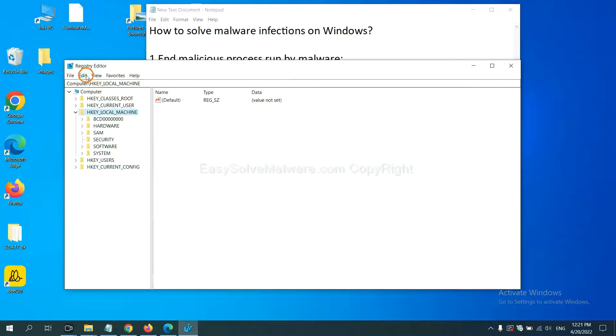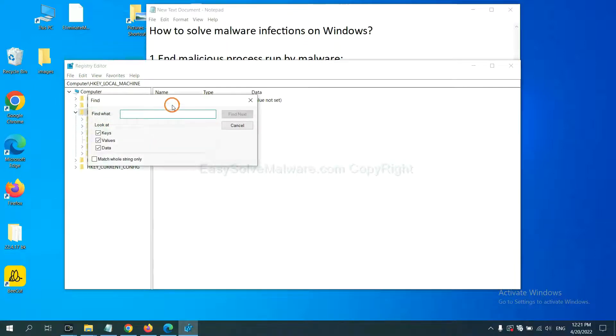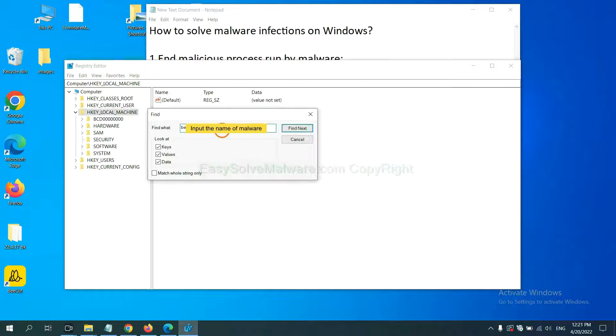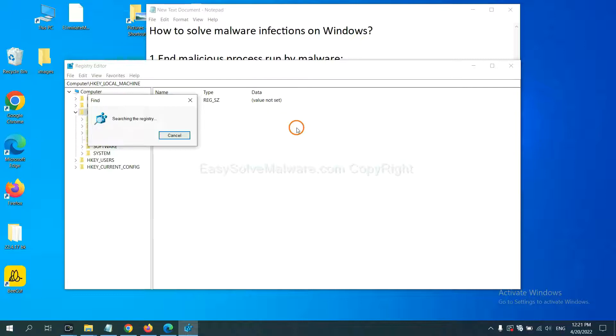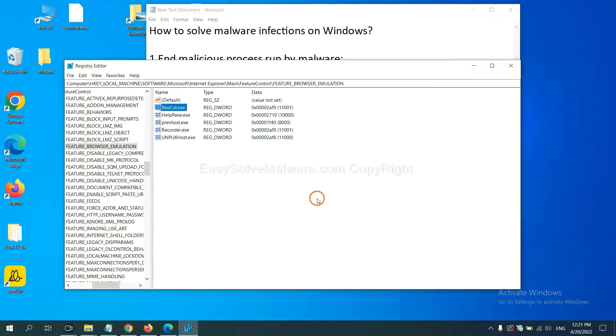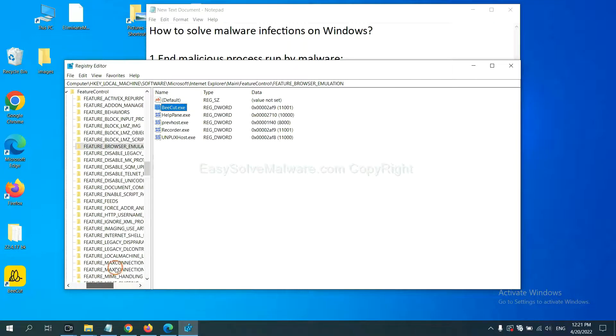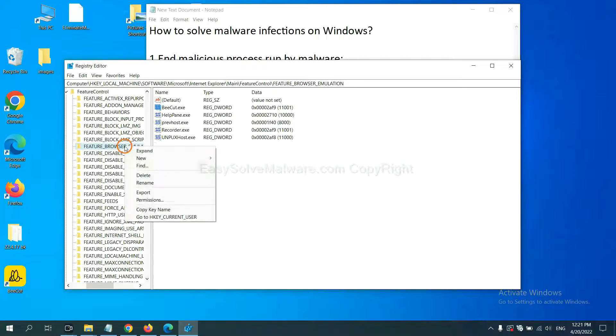Now select the Edit menu and click Find. If you know the name of the malware, input it. For example... And click find next. Now we have found some files from the malware. Right click on the folder and click delete.